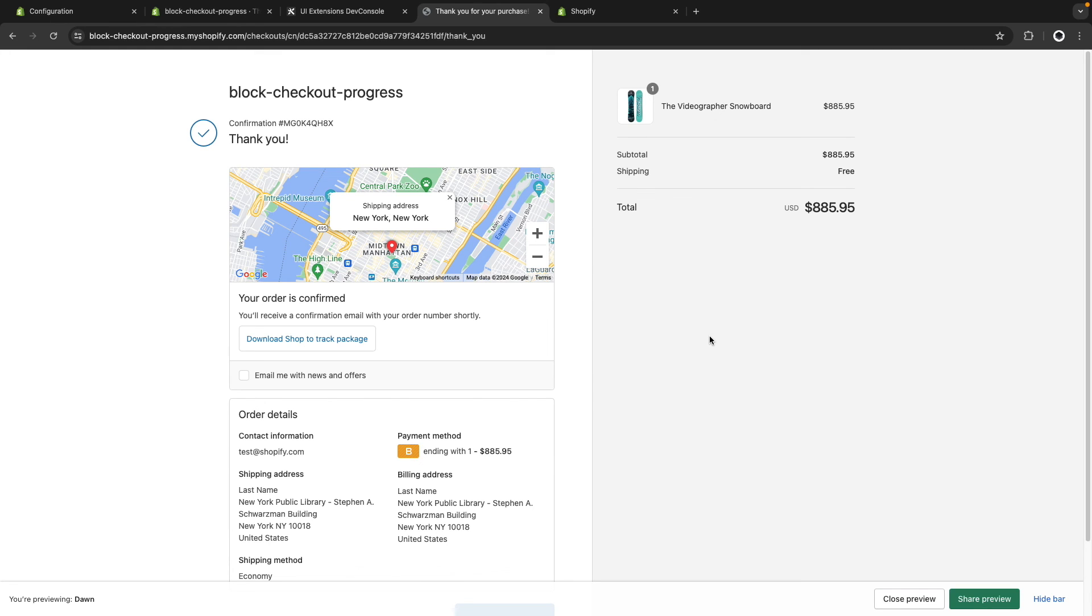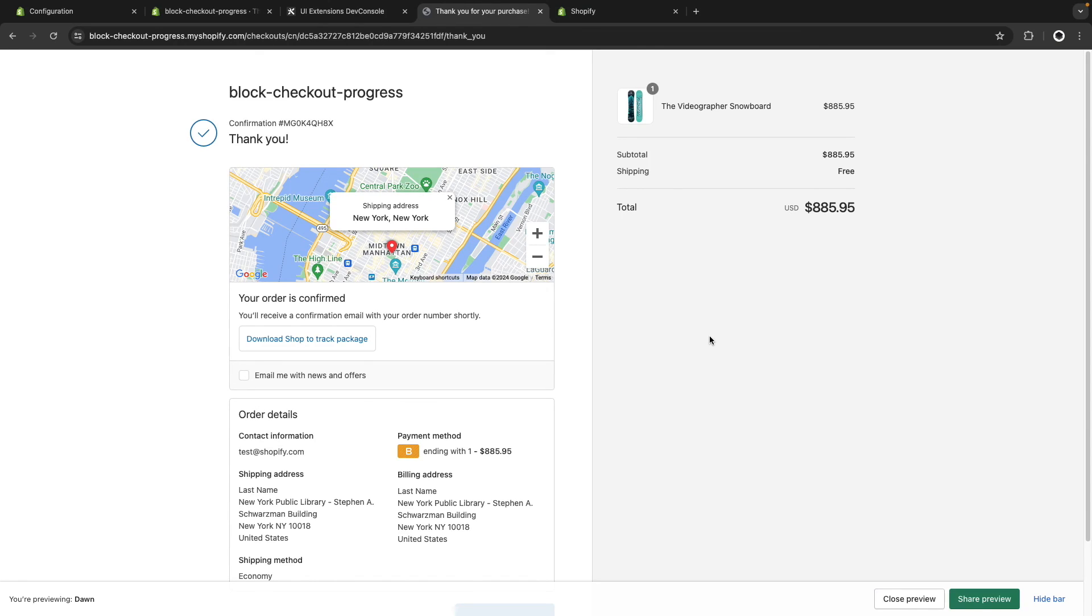And there you have it. This is how you can block checkout progress in Shopify using Checkout UI Extensions. If you found this video helpful, remember to like and subscribe for more Shopify related content, and I will see you all in the next video.